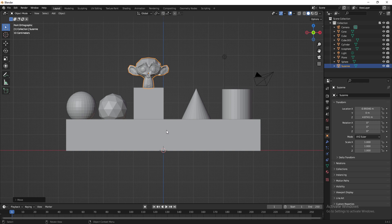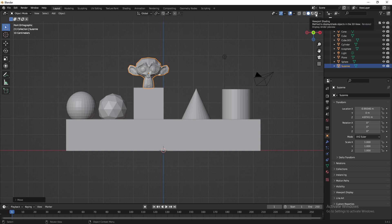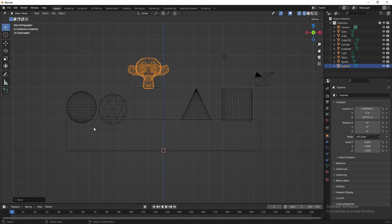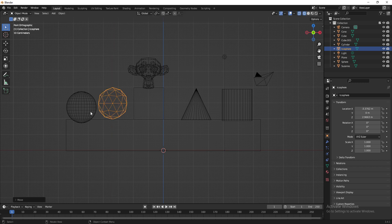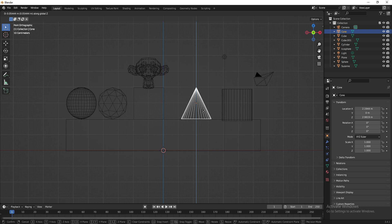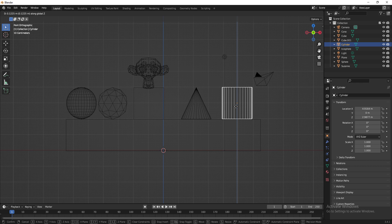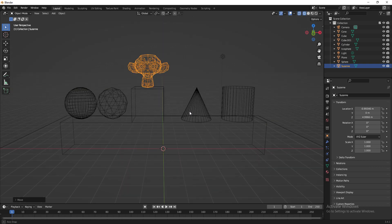I want to check whether the meshes are perfectly aligned with the base of the box table, so I'll switch to Wireframe mode. You can do this from the top-right of the viewport, or press Z and select Wireframe. Now I can see the base of the box clearly. I select each mesh, press G and Z, and place them perfectly on the box table.